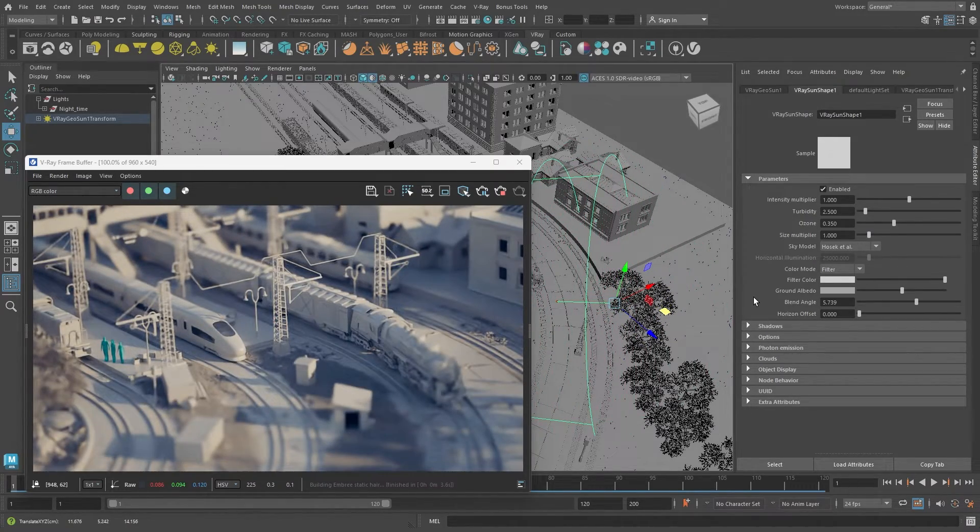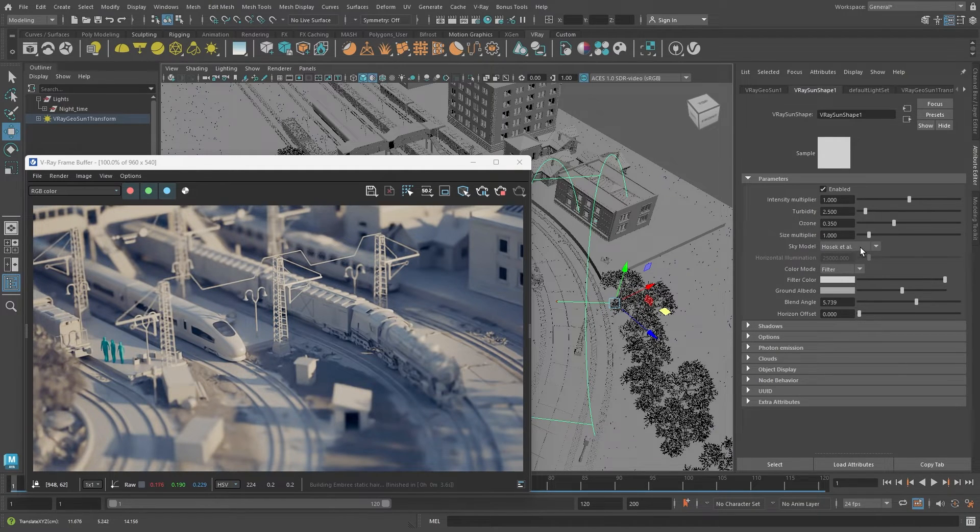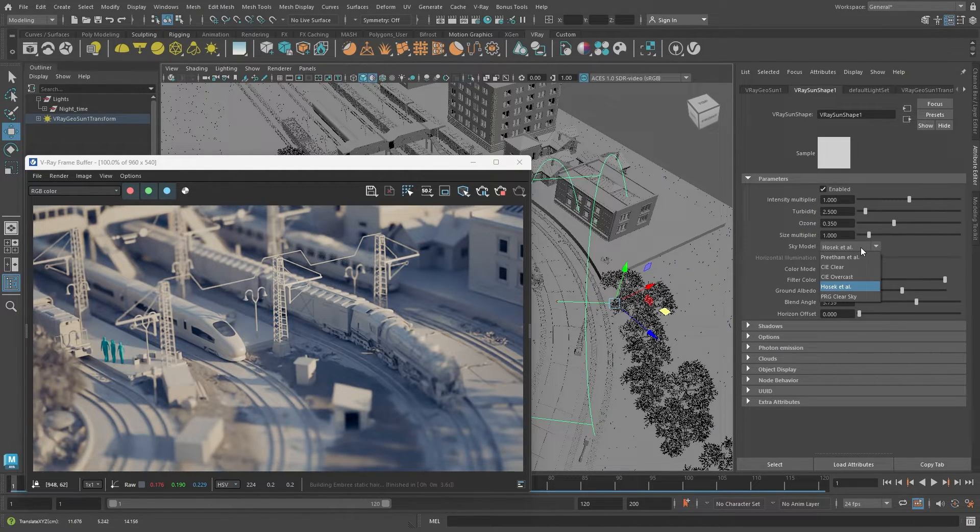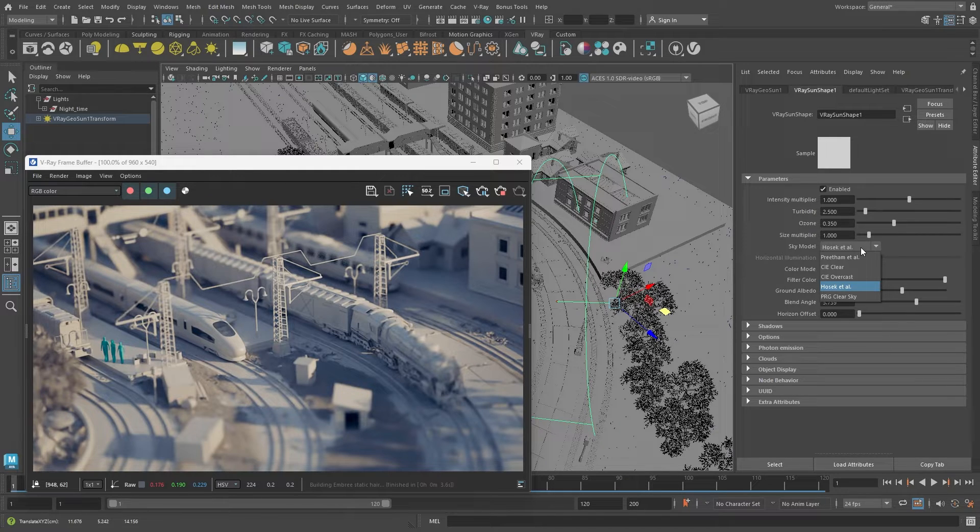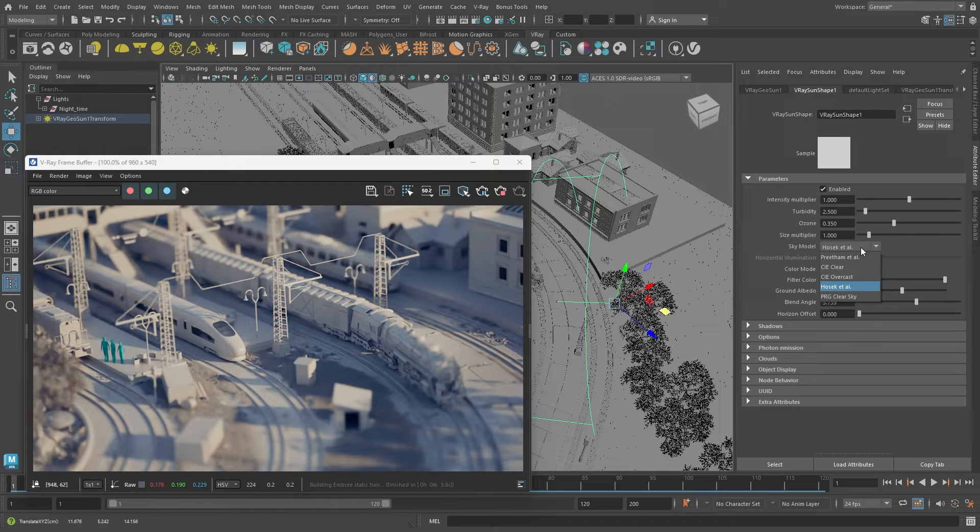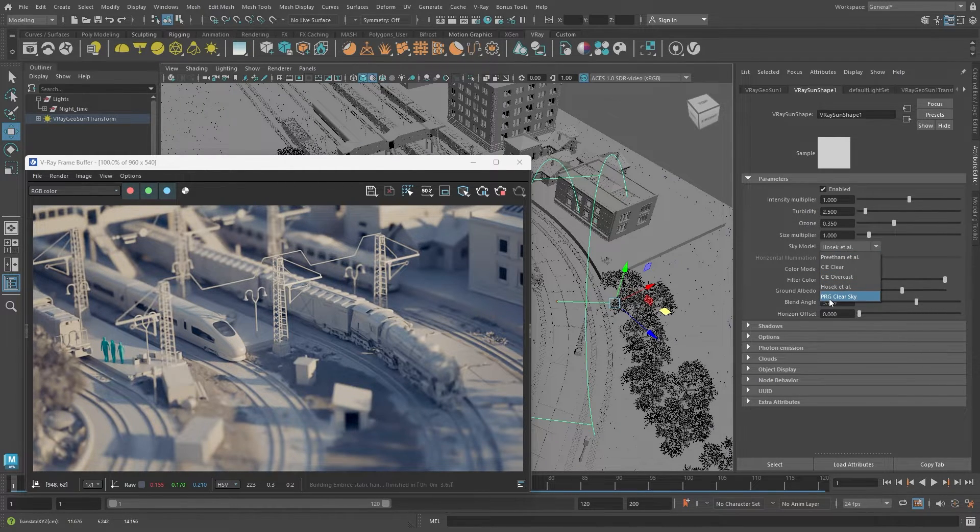You can also change the sky by selecting a different sky model. Over time, different sky models have been added as researchers defined them. Each new one adds more realism. All models are retained because some users prefer older ones. I'll use the latest sky model for this demo.